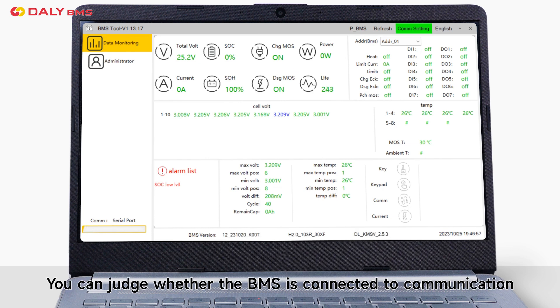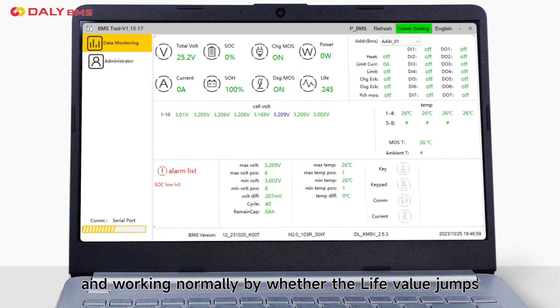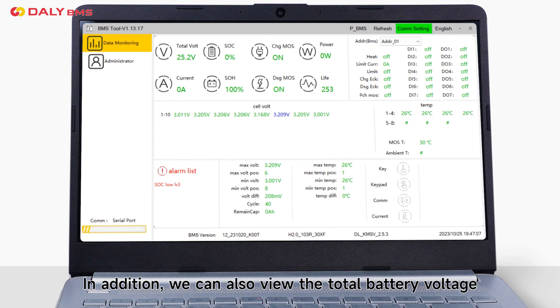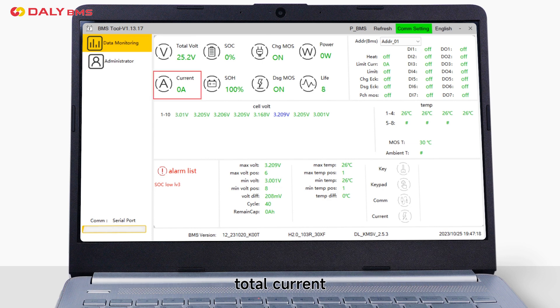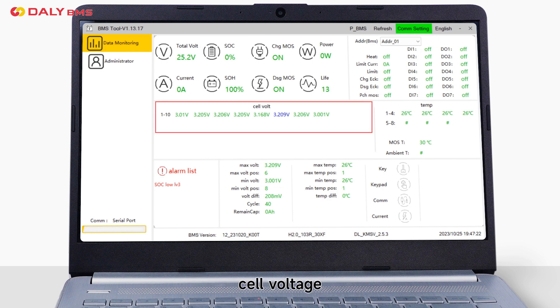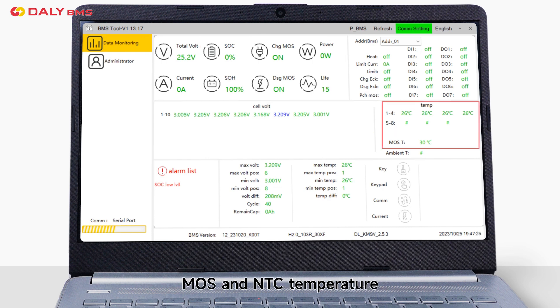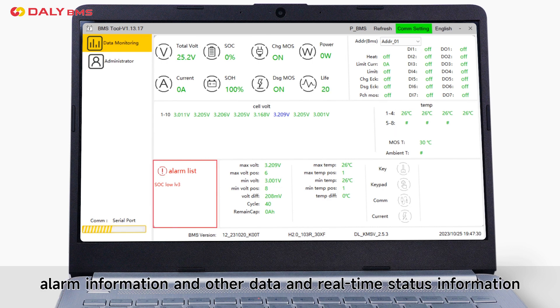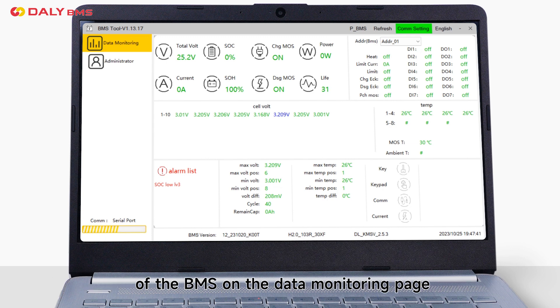You can judge whether the BMS is connected to the communication by whether the live value jumps. In addition, we can also view the total battery voltage, total current, SOC, cell voltage, MOS and NTC temperature, alarm information and other data and real-time status information of the BMS on the data monitoring page.